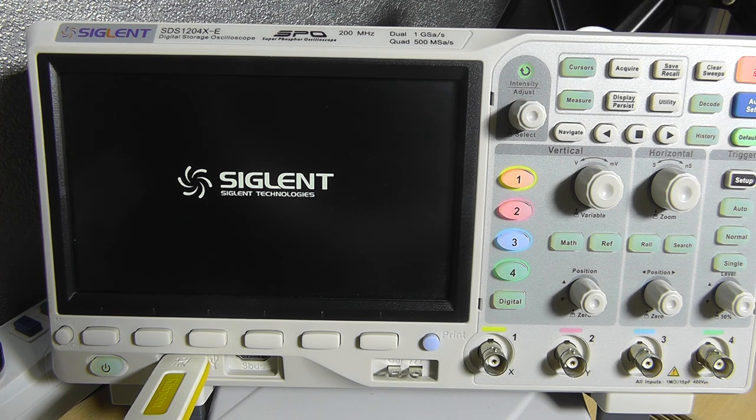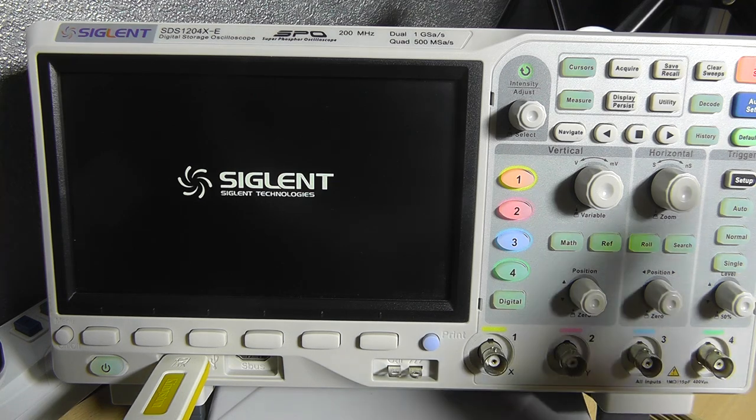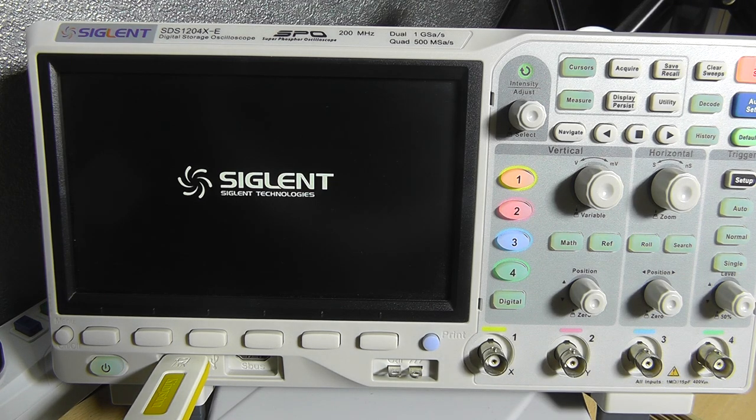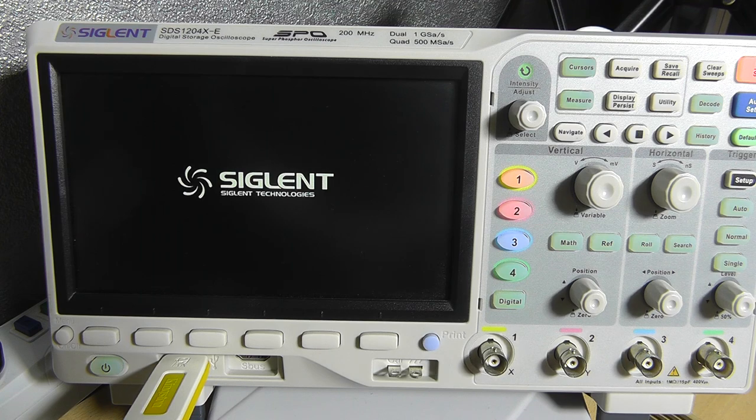So the scope will restart a couple of times. I do actually recommend having the USB drive still in there because you're not sure how the update process is going.